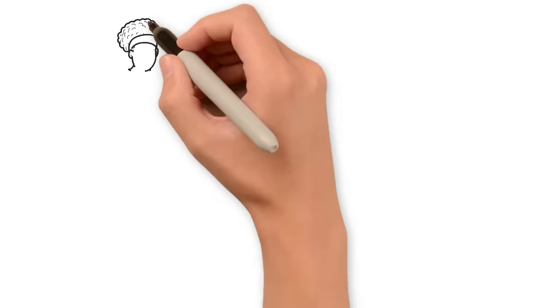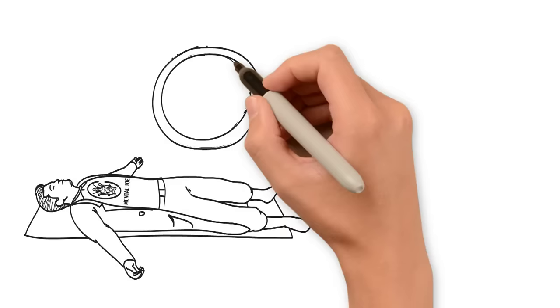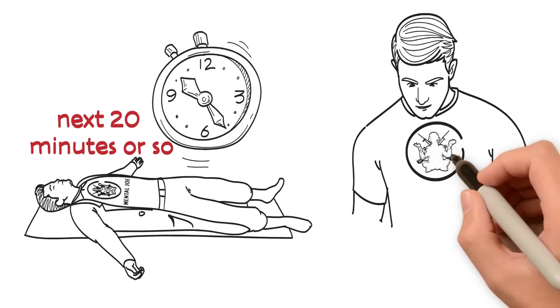Think less jazzercise, more Tony Robbins. You'll then lay on the floor and let your body do the work for you for the next 20 minutes or so. Your provider will monitor and check in on you to ensure you're comfortable with the process throughout the entire session.